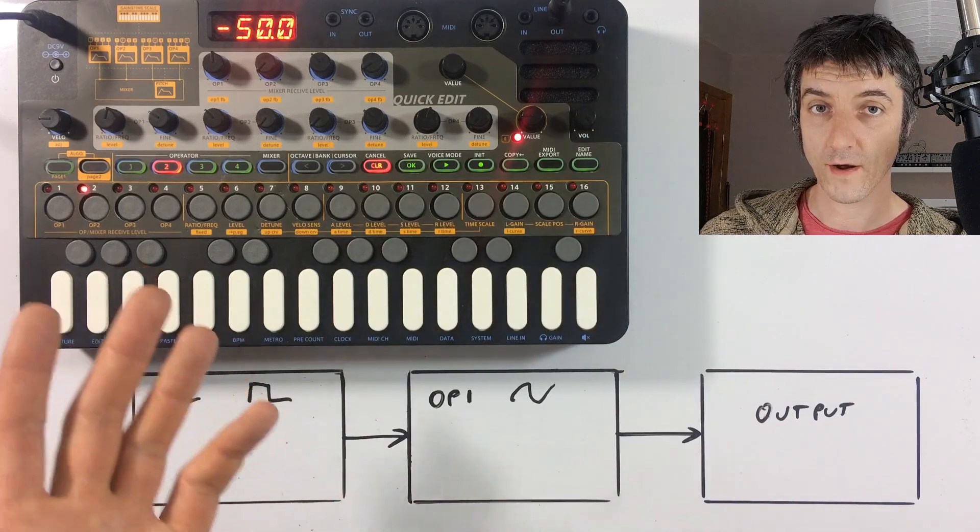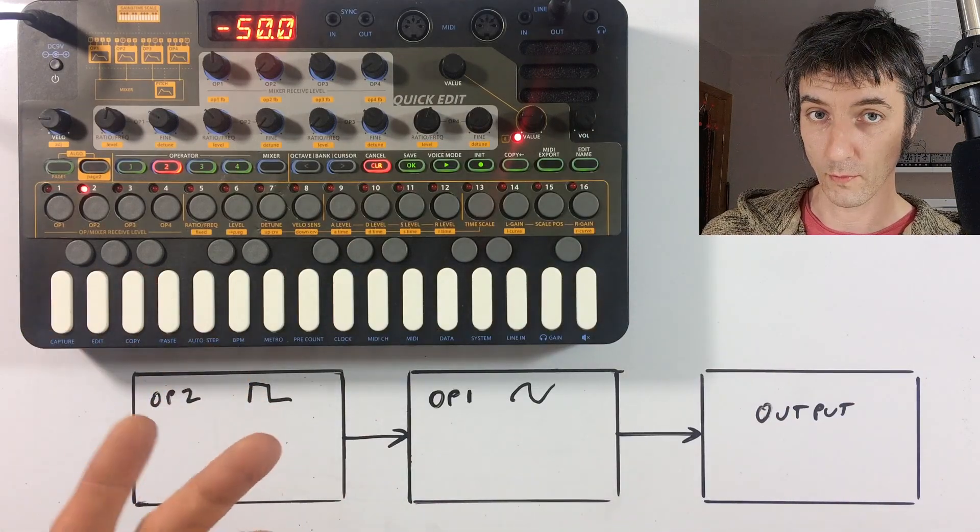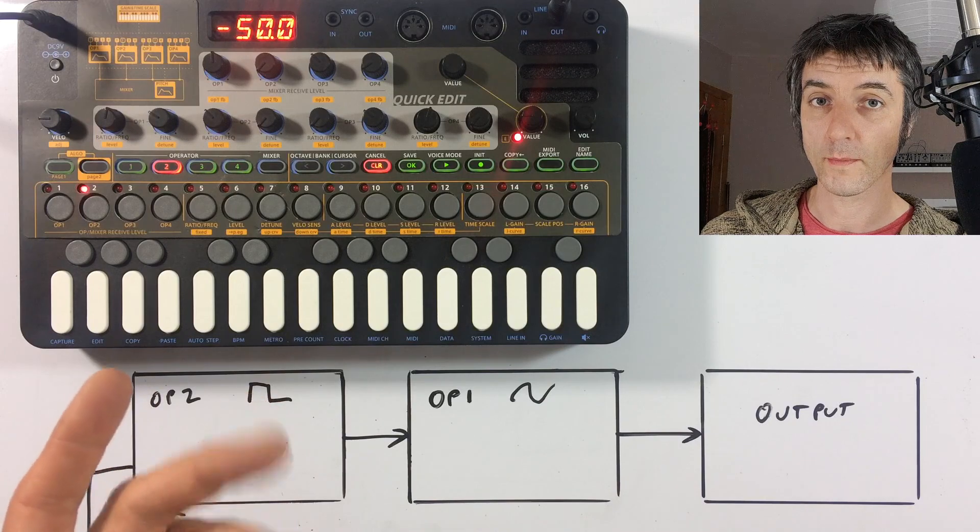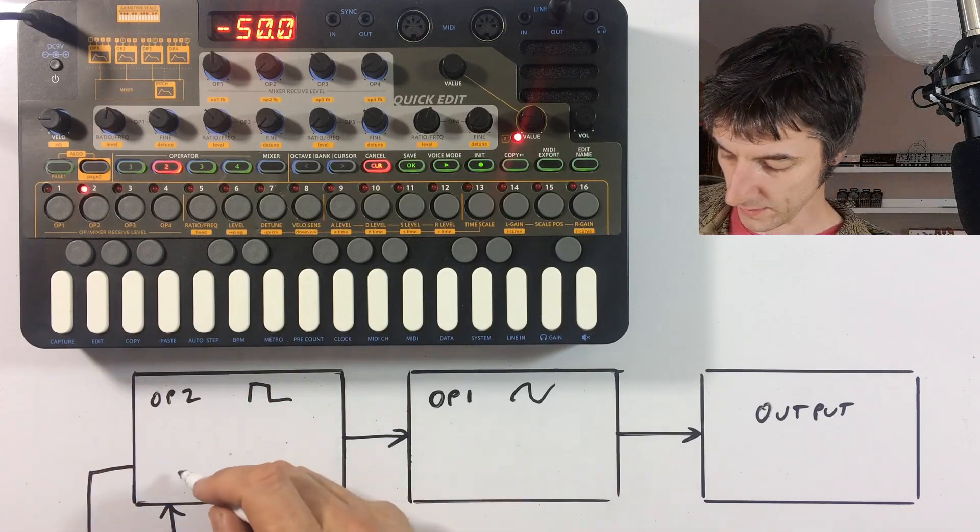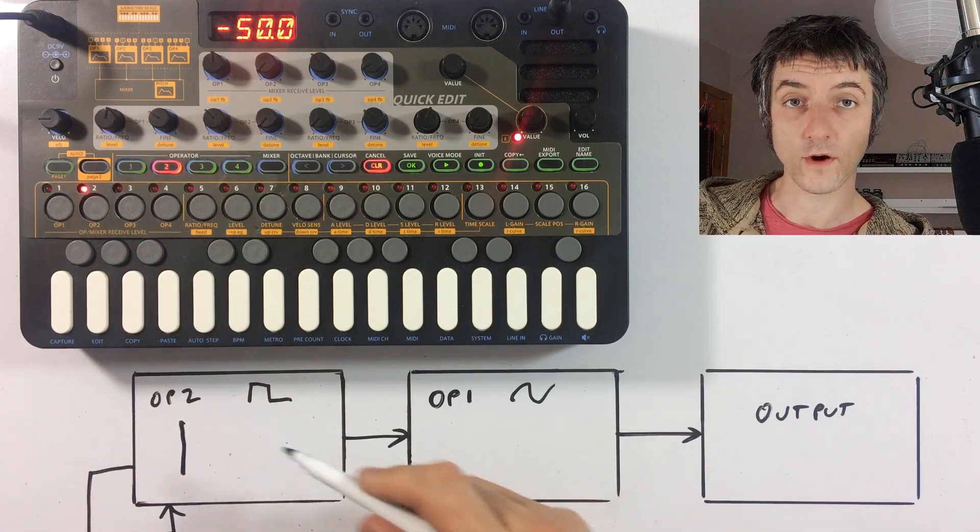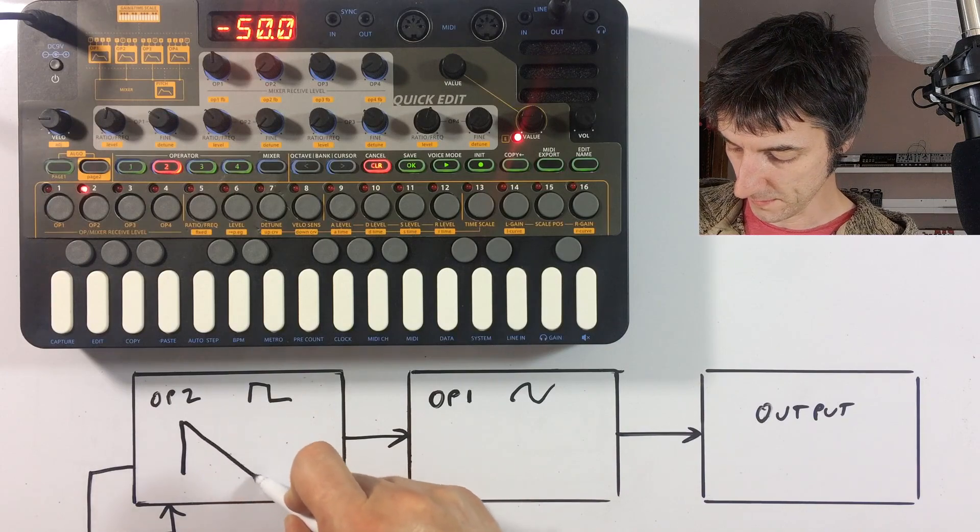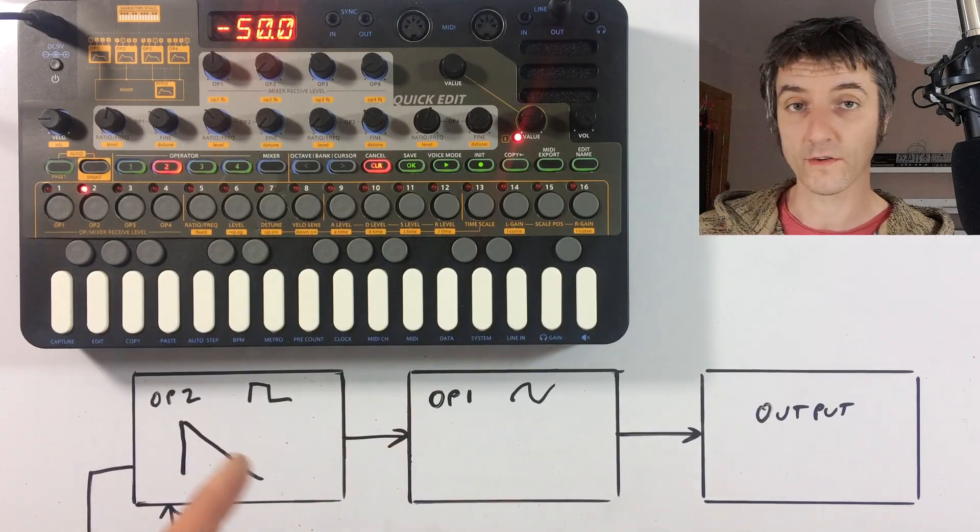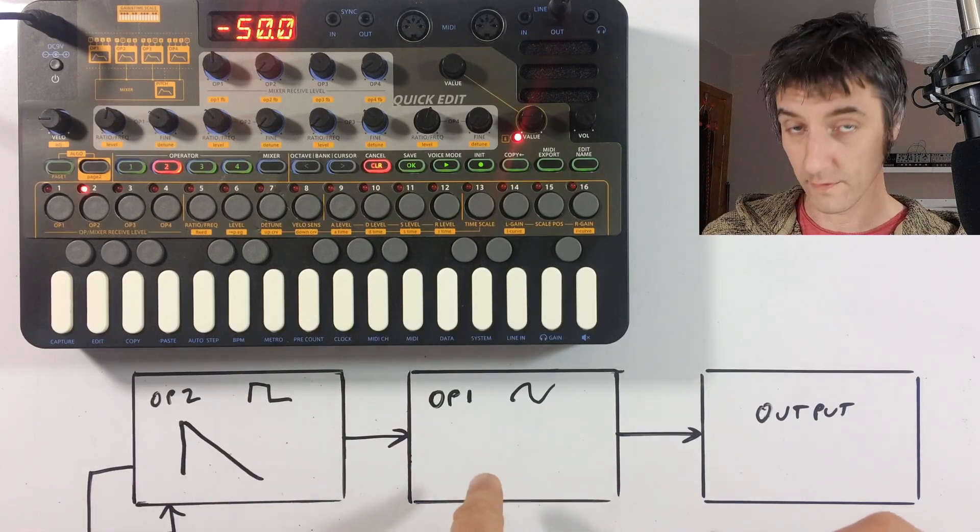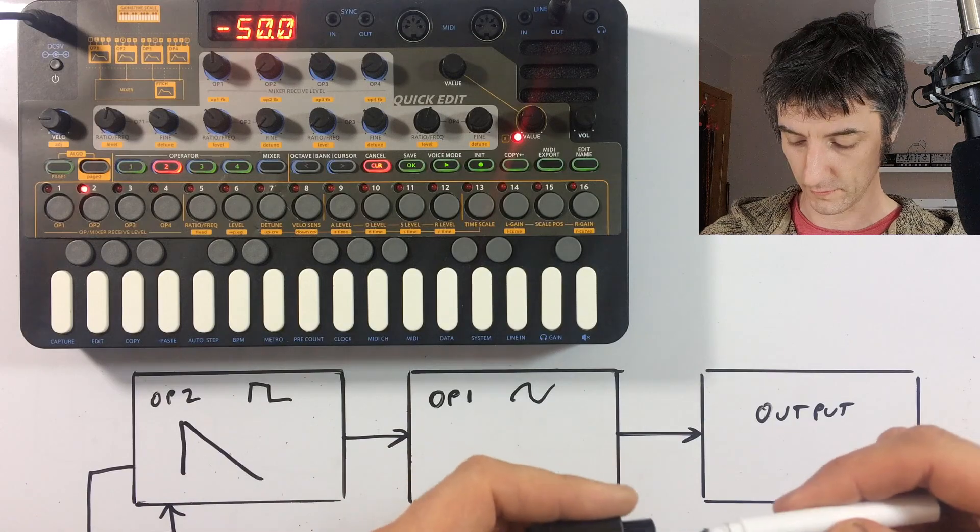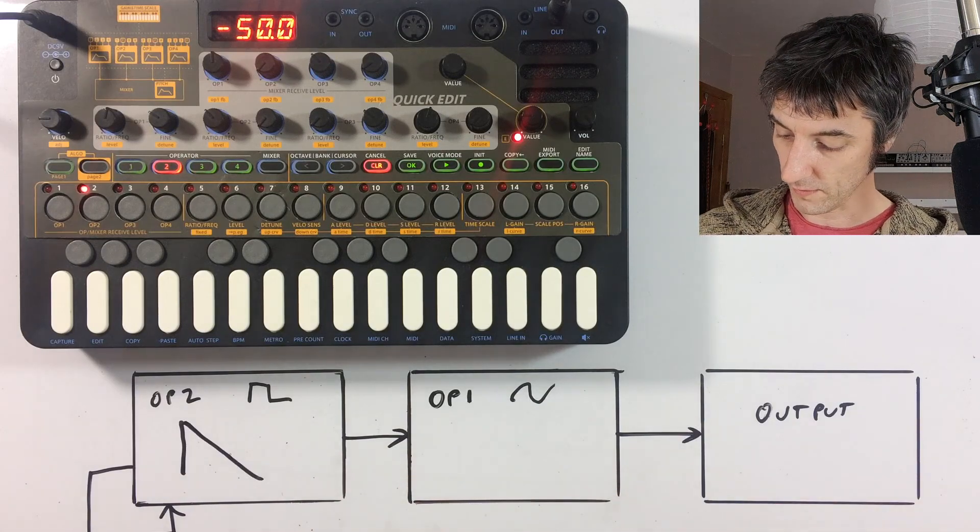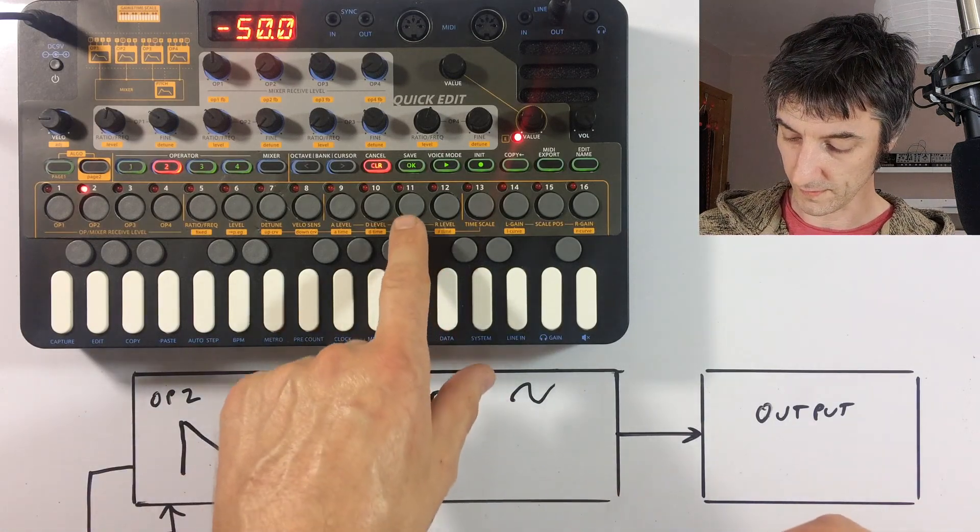So now let's create an envelope for this operator two. What this is going to do is make it start at a high level, and then over time its volume will decay. And what that's going to do, that's going to change this sound as this plays.